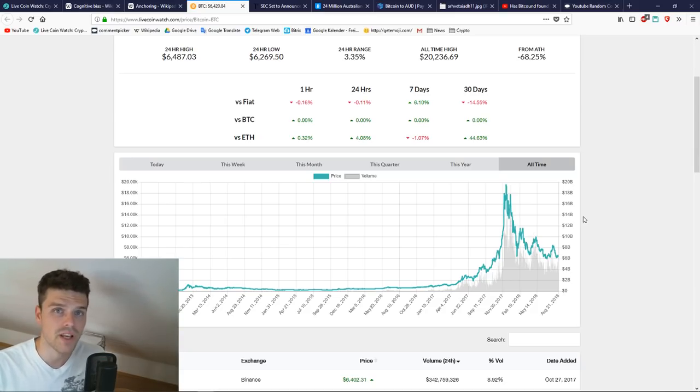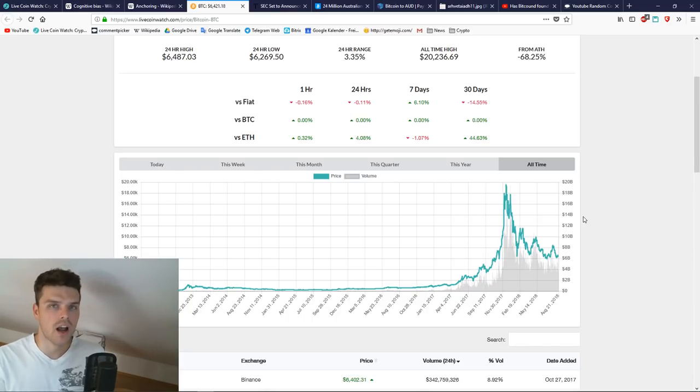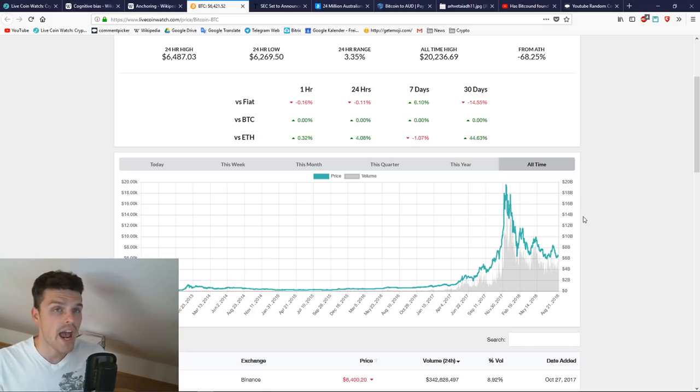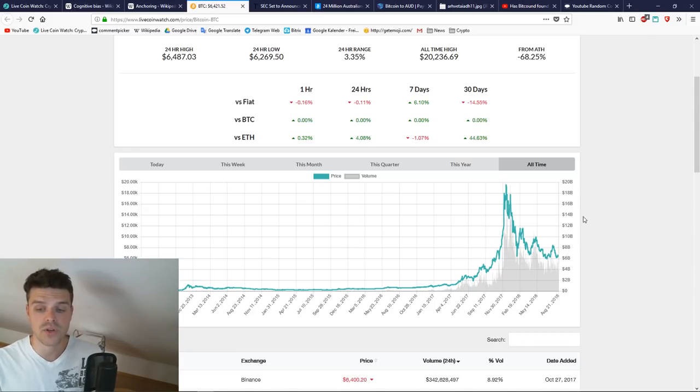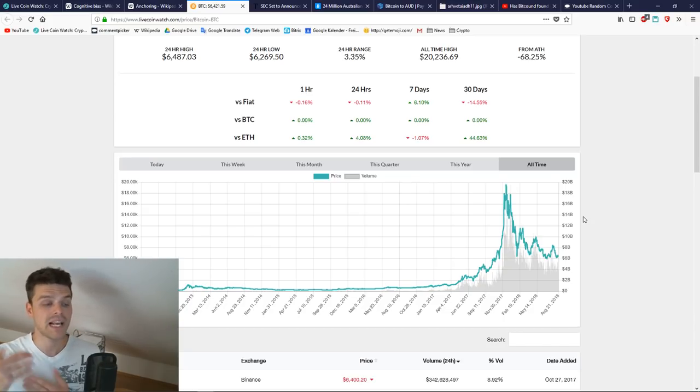By this I'm not saying guys, invest in Bitcoin right now, because everybody should make their own decisions. If you are comfortable investing into Bitcoin right now, you have seen that it's highly volatile. As fast as Bitcoin can go up, it can also go down.